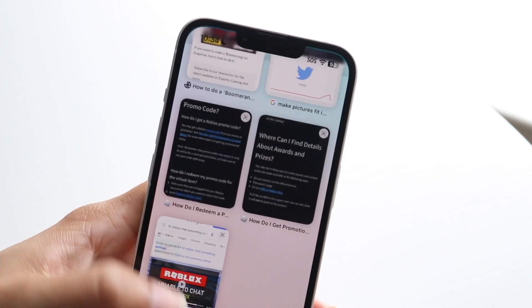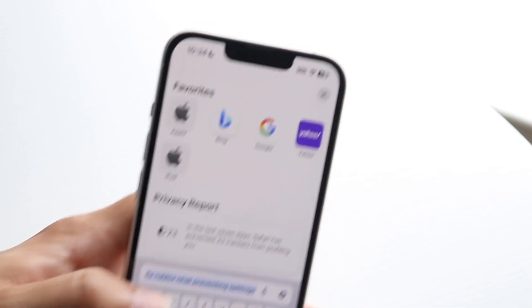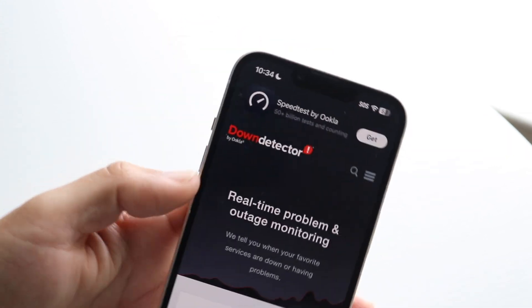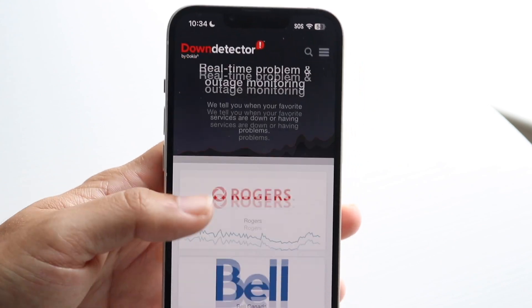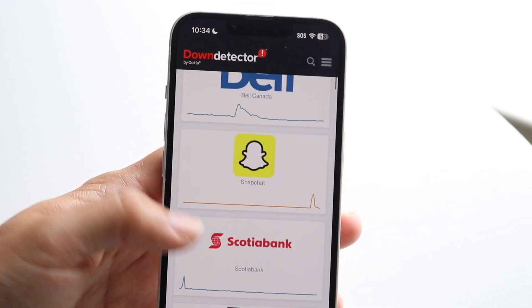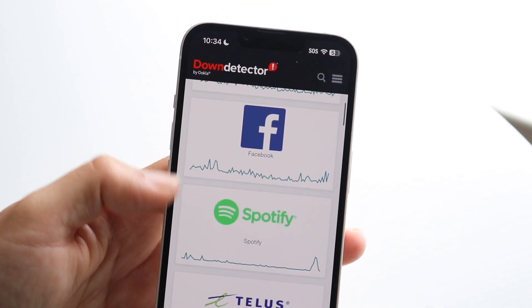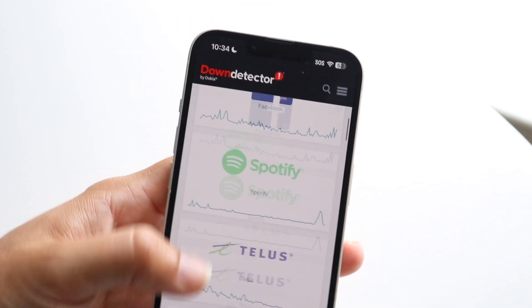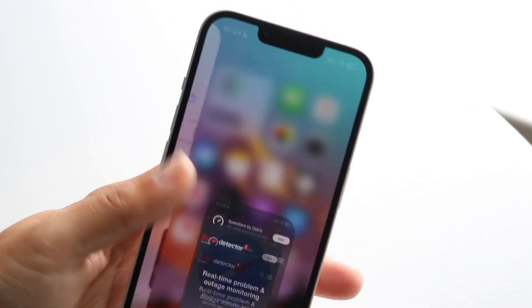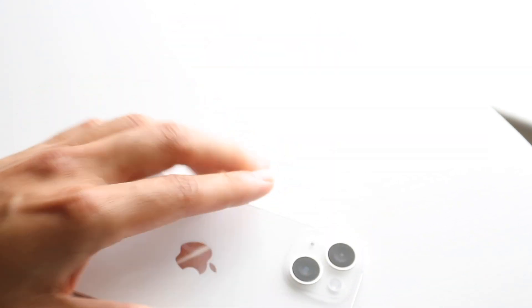If that's still not working, go to a website like downdetector.com or isitdownrightnow.com and check if Geometry Dash is down. If it is down, all you're going to have to do is wait it out until the problem is fixed on their end.